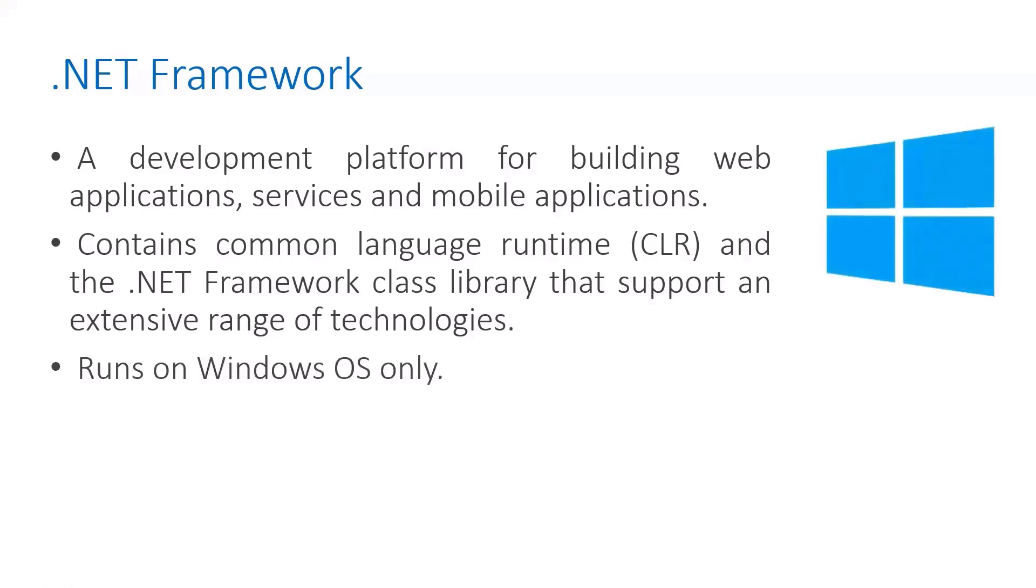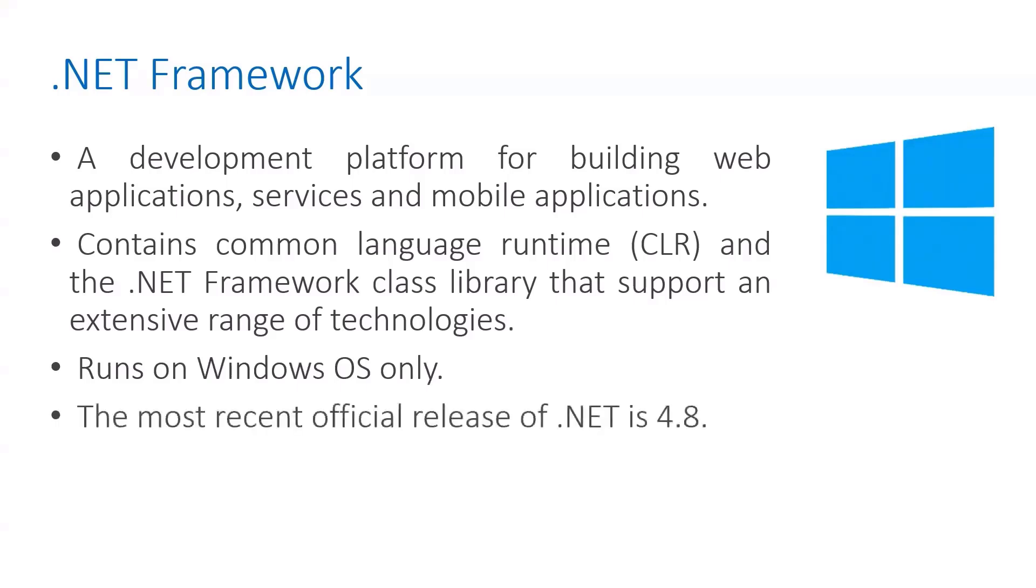.NET Framework 4.x runs only on Windows machines. The latest release is 4.8.